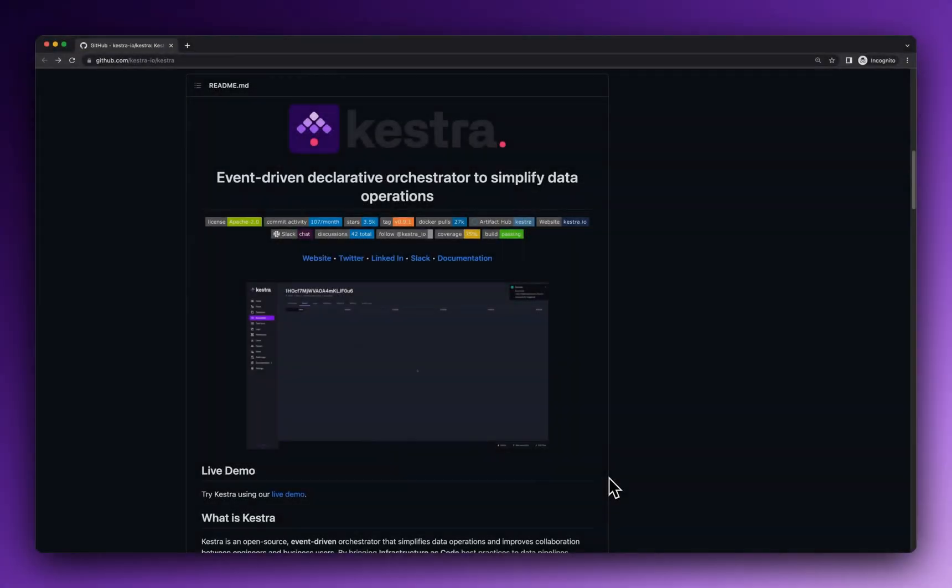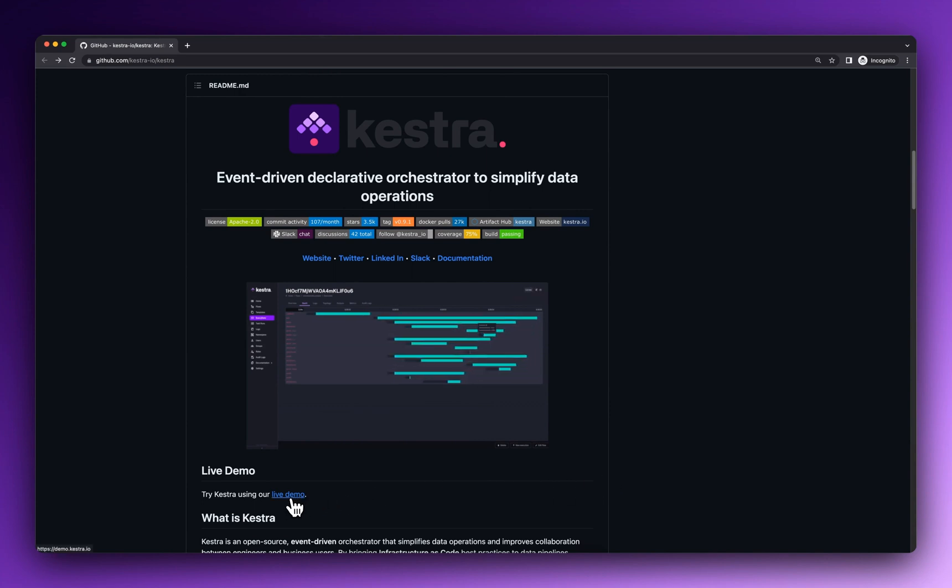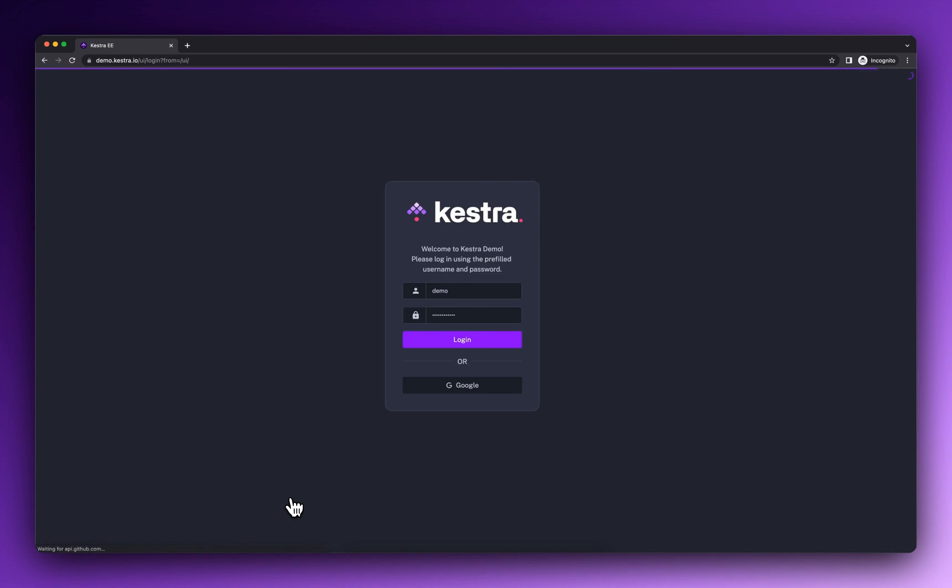Kestra is a data orchestrator that makes change manageable. Start Kestra using our open source project or try our live demo. Simpler workflows are just a few clicks away.